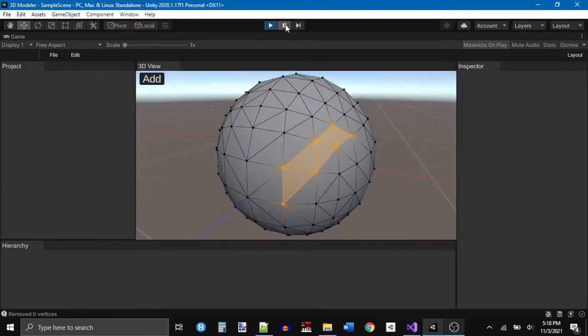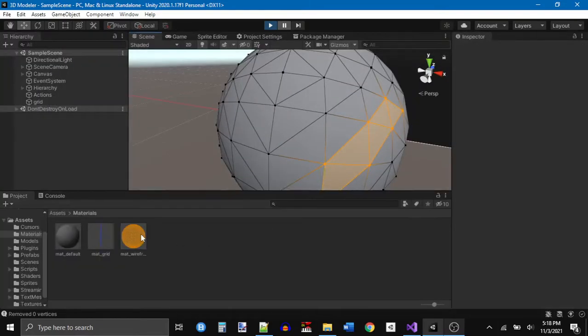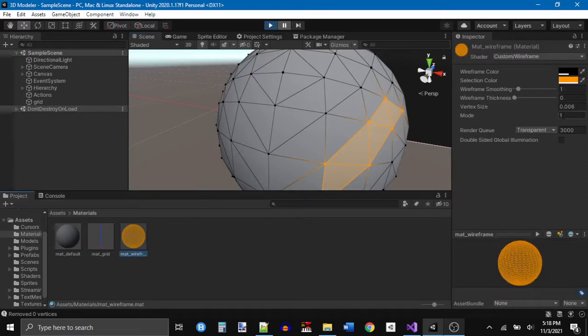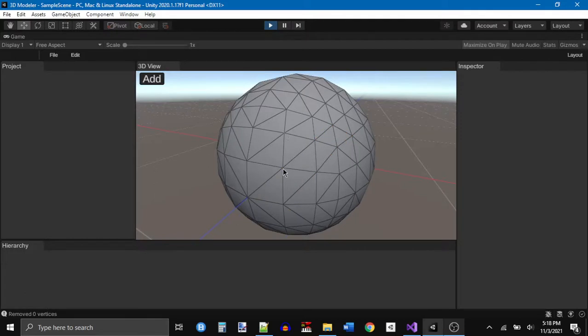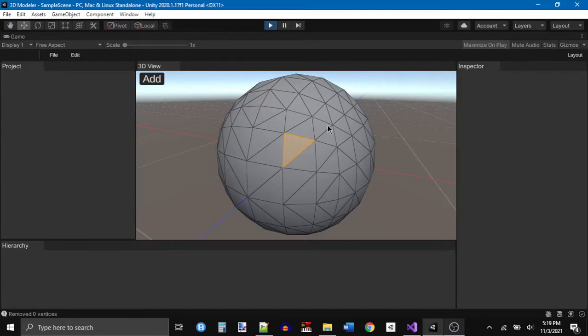I also have an edge mode like Blender has. So this is what it would look like in edge mode, where it'll only show up if two vertices that form an edge are both selected. It doesn't do that interpolation thing like the other mode.